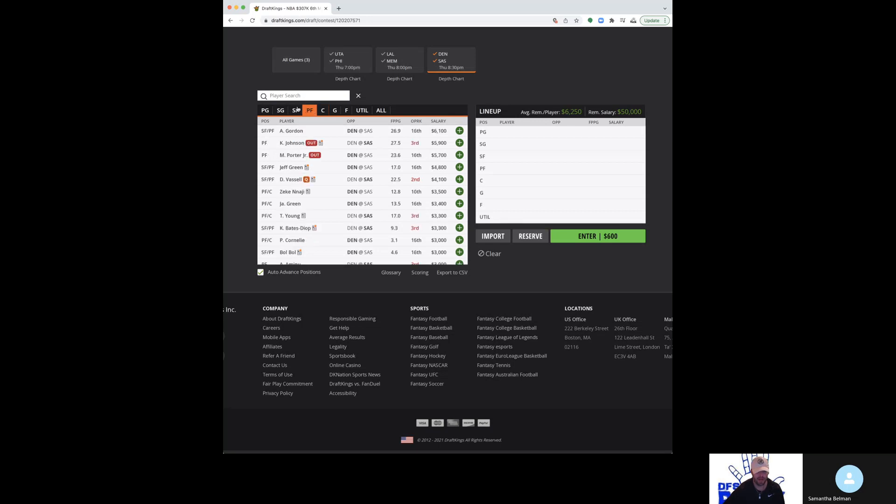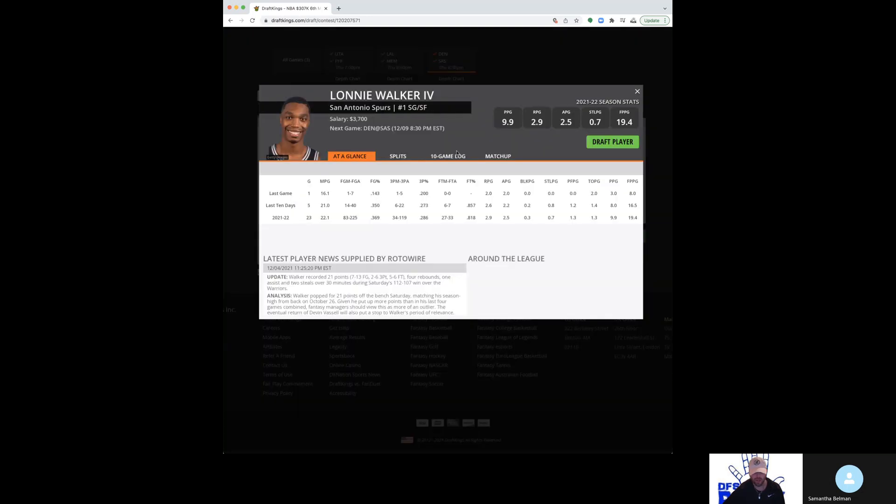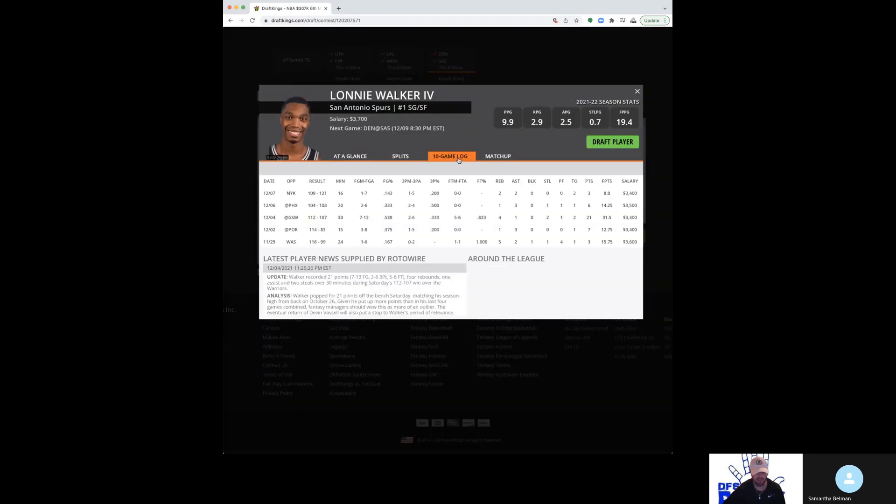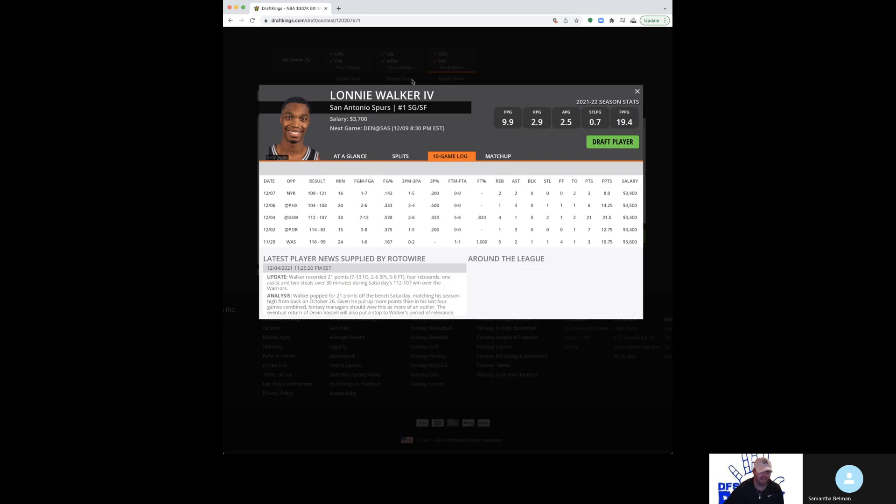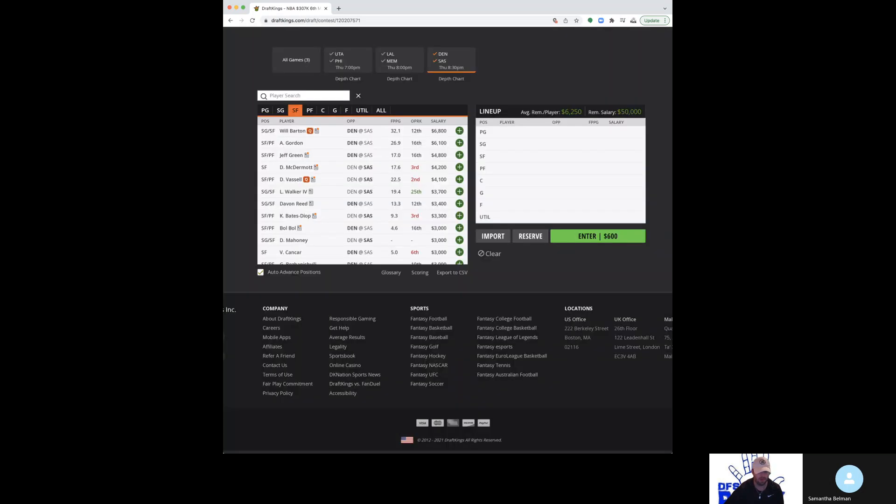And then the other guy I wanted to mention was Derek White and Lonnie Walker. So Lonnie Walker was really popular last slate. I got a couple people commenting about Lonnie Walker. Yeah, he was in play, but I'm not going to go out of my way to talk about Lonnie Walker. Hardly ever because he's just not a great DFS player. Sure, he has the occasional 30 spot like he did against Golden State, but check the game log. There's just nothing in here that makes me want to go out of my way to play him.